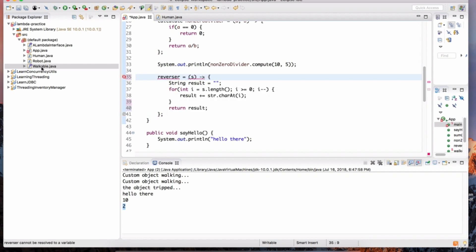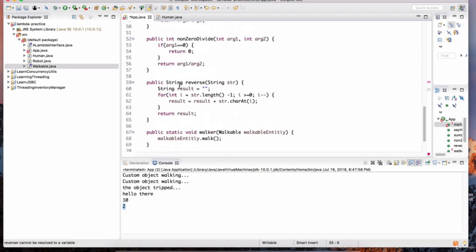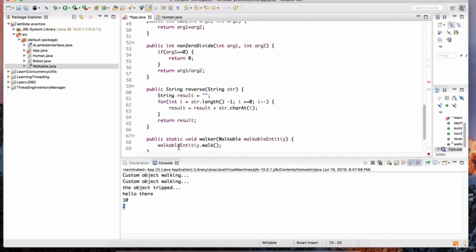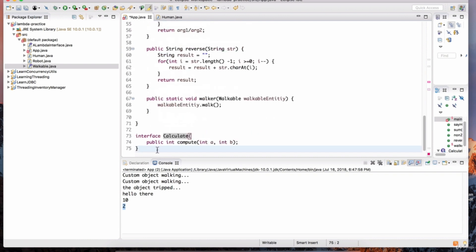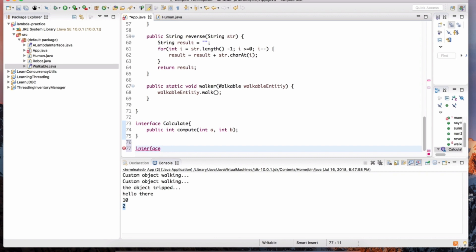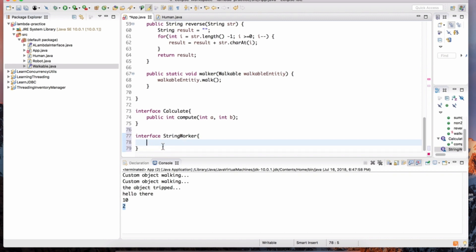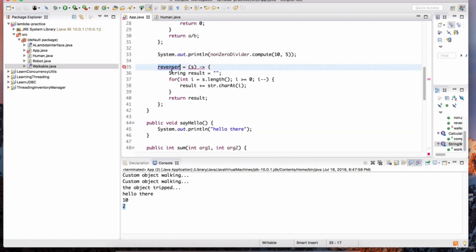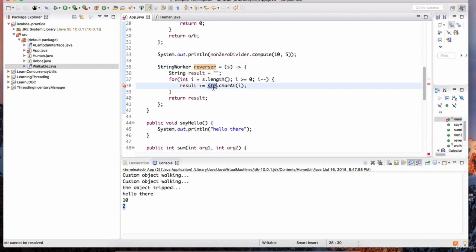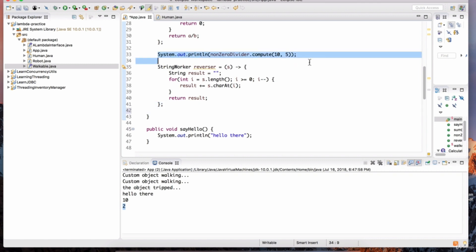We need to give the reverser variable a type. We have the walkable interface, the lambda interface, and calculate — none of those accept a String and return a String. So we need to create another interface. I'll define a StringWorker interface below Calculate. It has a public String method called work that accepts a String argument called str. Now I can make StringWorker the type for the reverser variable.